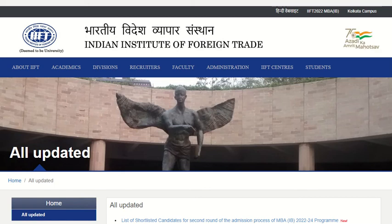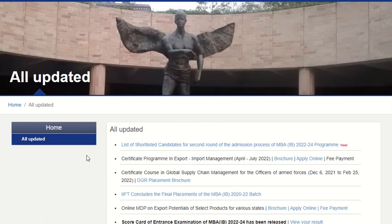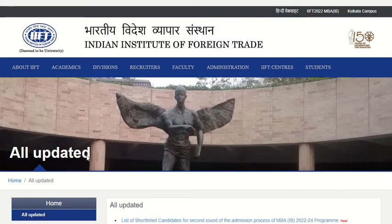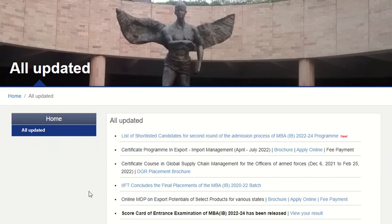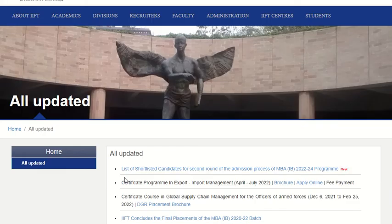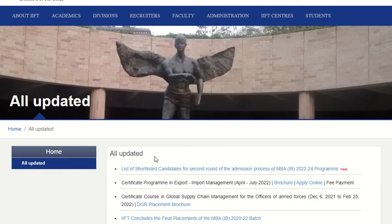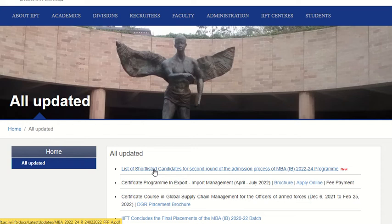Hello everyone, welcome to admission updates. The IFT 2022 list of shortlisted candidates for the second round admission process of MBA IB has been released. On the official website, you will find the link to check the list of shortlisted candidates in the latest update section. This video will cover the list as well as the parameters to shortlist candidates, section-wise cutoff, and overall cutoff.